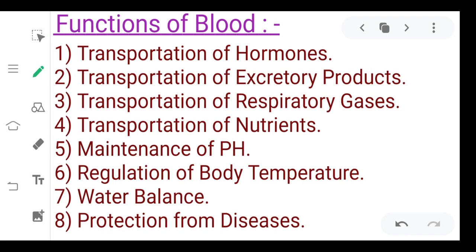In the Blood Vascular System, specifically, we discuss about the function of blood in today's class. Children, when we talk about the function of blood, we have a lot of description, but if we try to note point or learn, I have prepared notes for you.